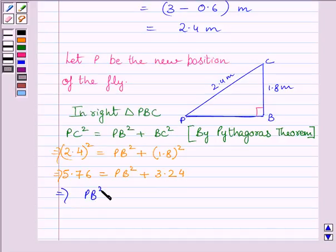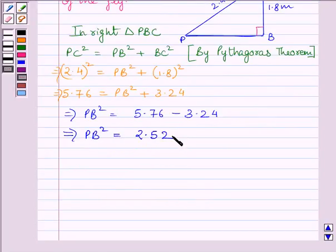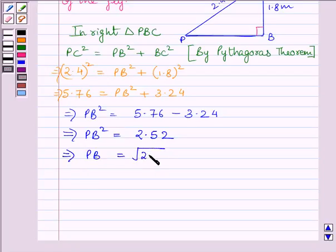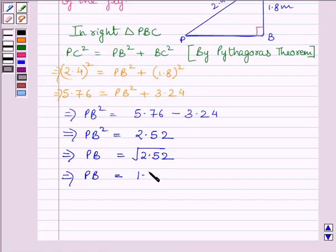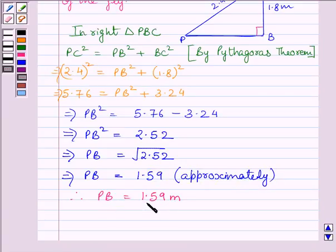This implies PB² = 5.76 − 3.24, which further gives PB² = 2.52. Taking square root on both sides, PB = √2.52, and the square root of 2.52 is approximately 1.59. So PB is equal to 1.59 meters.